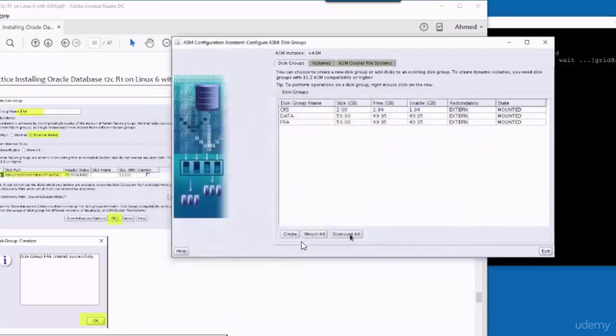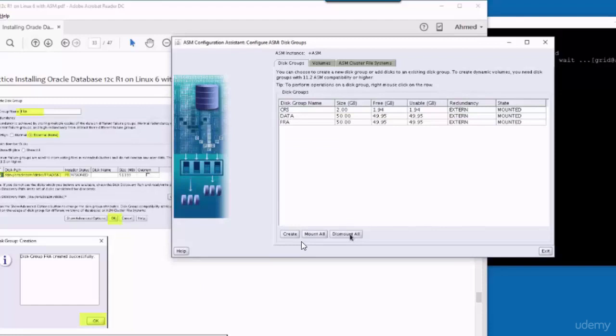So we have now, as you can see, we have now three disks: CRS, data, and FRA, and they are all mounted.